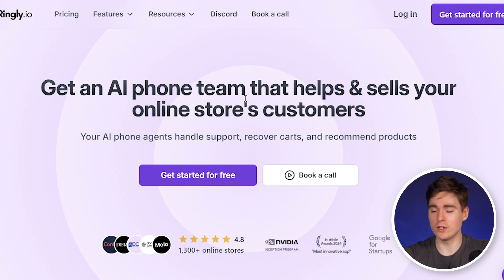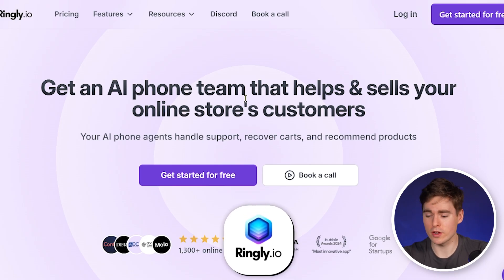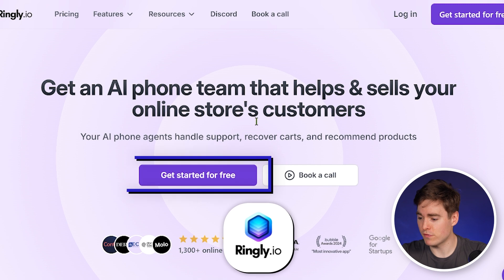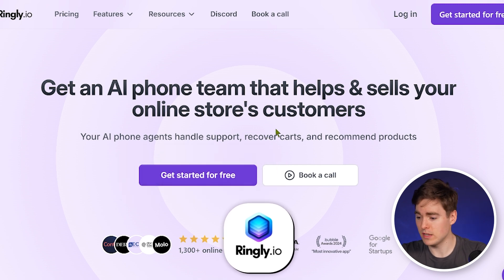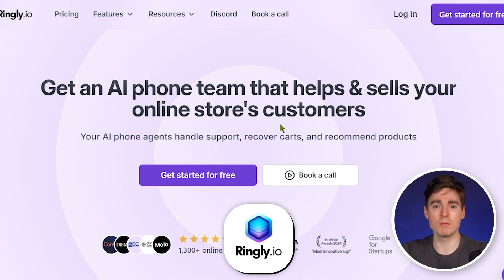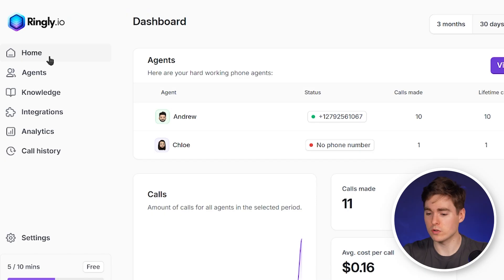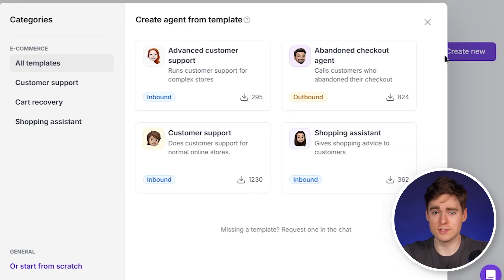The first step to building your AI cold calling agent is heading over to Ringly.io, where you will have a free trial for a 10-minute call. If you like it, you can also upgrade to a paying plan, which is actually quite cheap. After you've created your free account, go to agents and then click on create new.